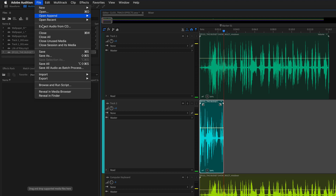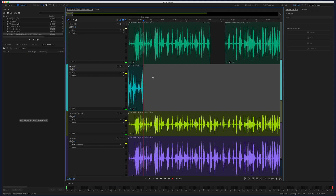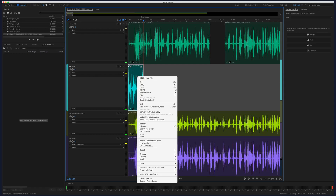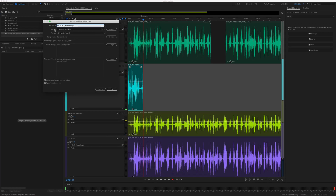First you can come to the File menu, choose Export, go to Multi-Track Mixdown and choose Selected Clips. Or the easy way: just select any clip in the multi-track, right-click or control-click, go to Export Mixdown and choose Selected Clips.